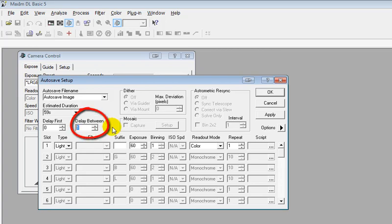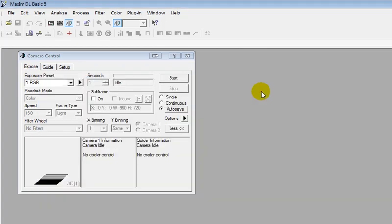Now how often those images get deposited there is also something that you get to select in your software. Here we've set it to one second or it could be even manual where every time you click the Capture button, the image got saved. So that's how your CCD software is configured to feed RSpec.